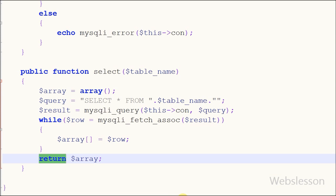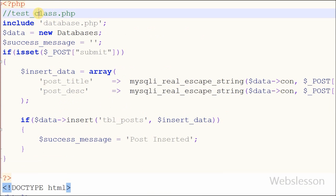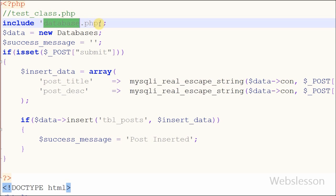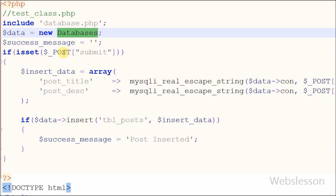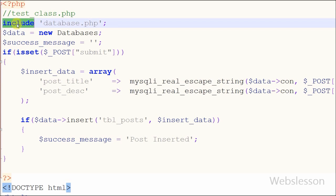Now I want to implement this function in my test class PHP page. On this page I have already included the database class and created one object called 'data' from the database class. On this page I want to implement the select function which I have just made.